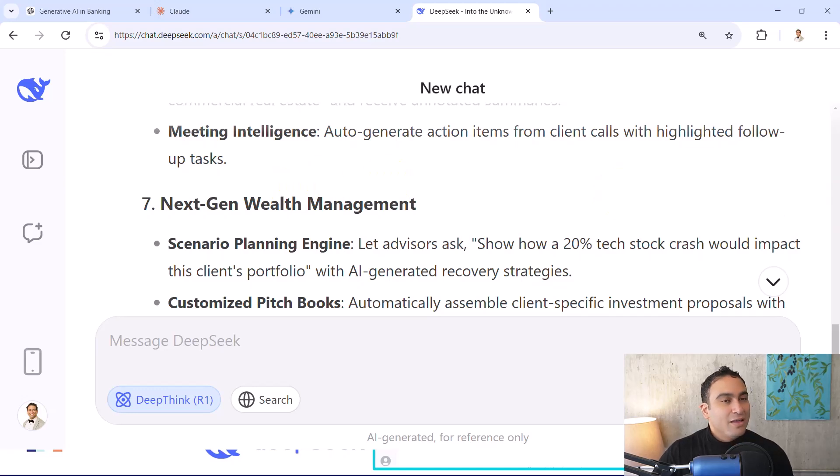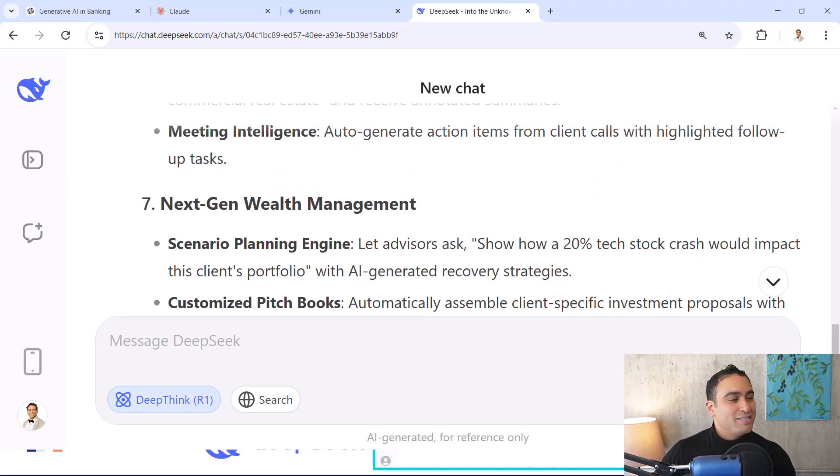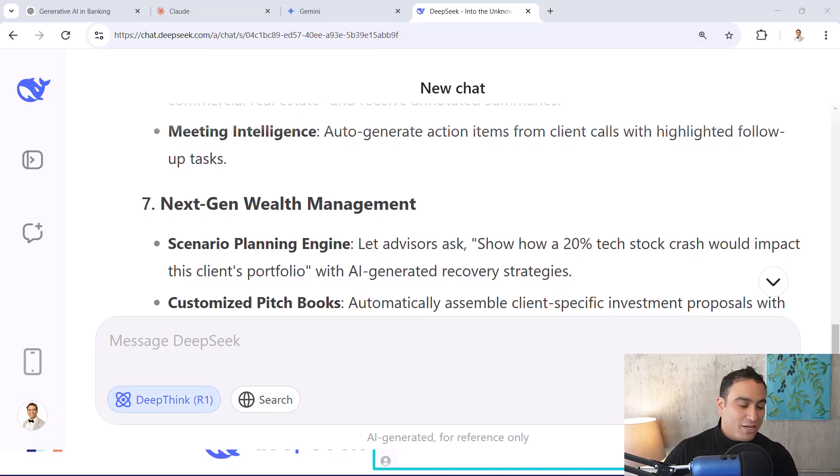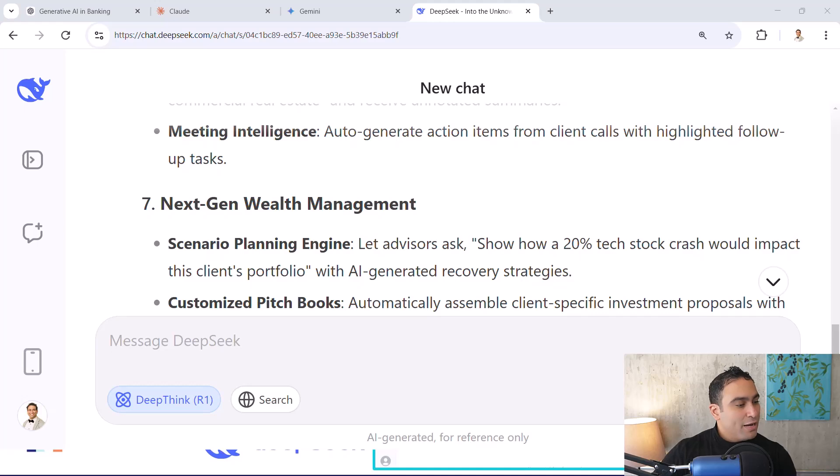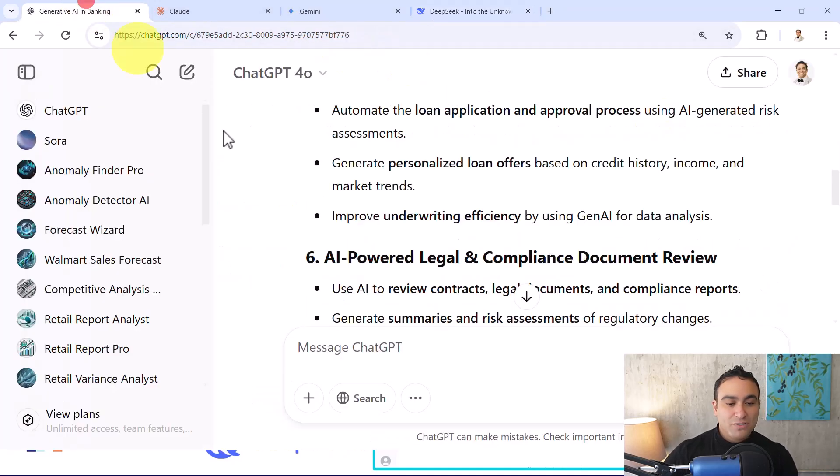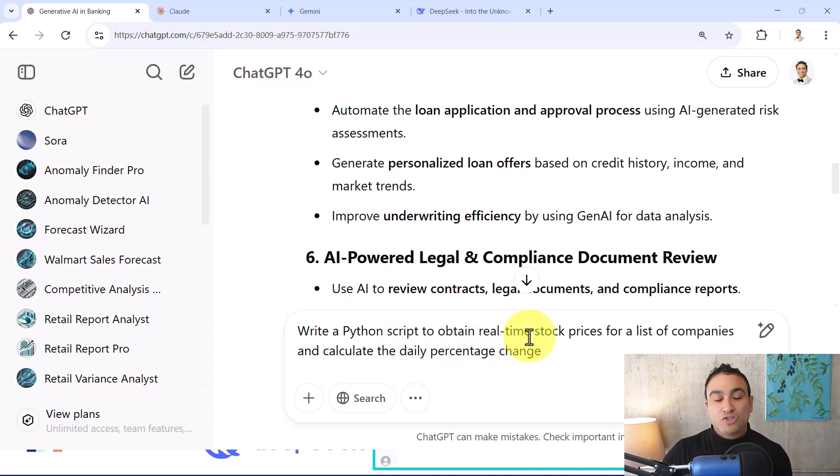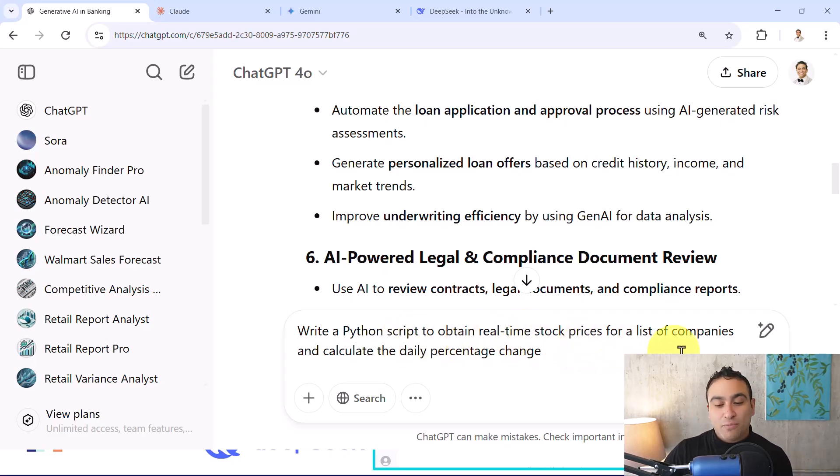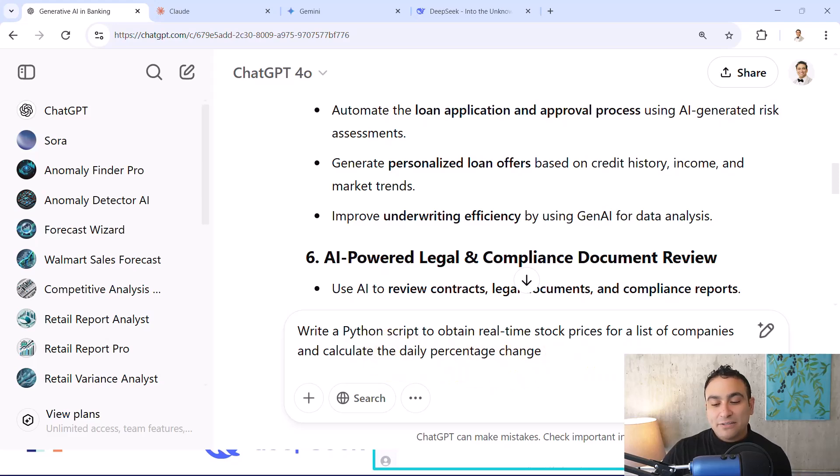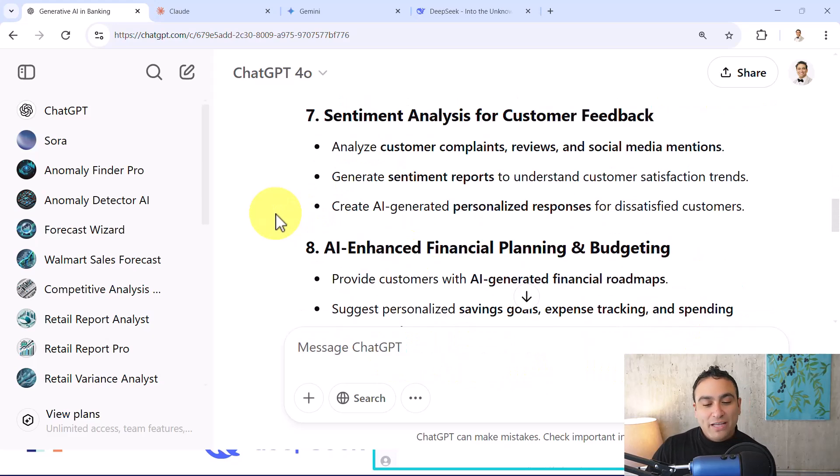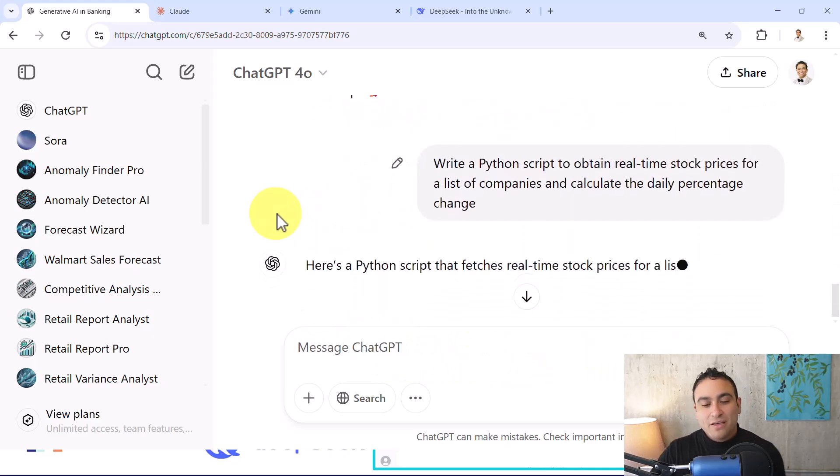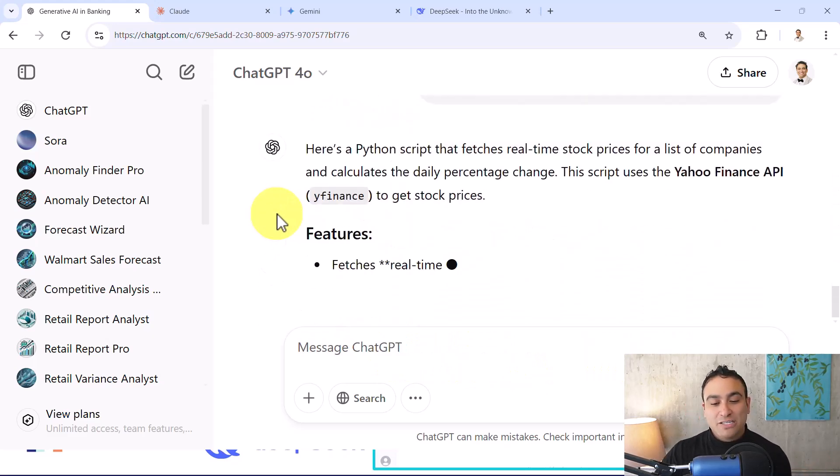Okay, let's maybe test these models on writing a Python script. So what I'm going to do is I'm going to say, I would like to write a Python script. So I'm going to go back again with ChatGPT. I'm going to say write a Python script to obtain real time stock prices for a list of companies and calculate the daily percentage change. Let's go ahead and give it a try. Please note that we covered this as well before.